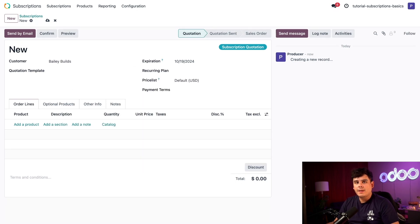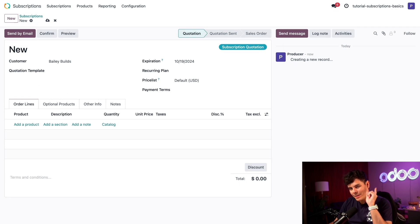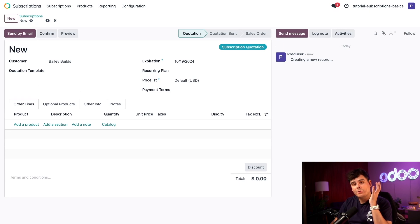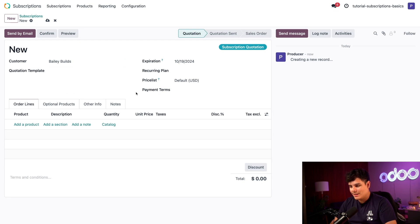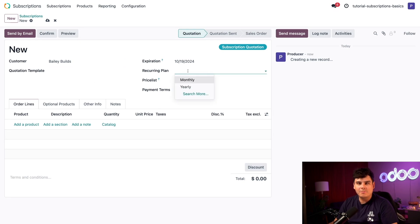From here, it looks like any other sales quotation form. Now the magic happens when we set up a recurring plan, which specifies that the quotation is for a recurring product. You can do that directly right here where we have recurring plan.